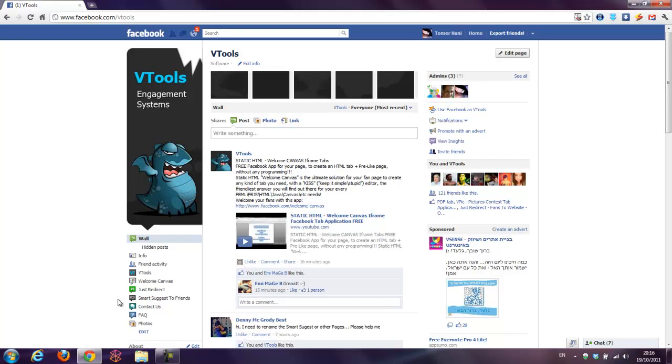Let's say if you want to change the name of smart suggest friends to invite your friends or recommend this or redirect, you can change it to go to our website, download the application, or whatever. Just do it, that's how we do it from the edit page, apps, edit settings, and you're done. Have fun.